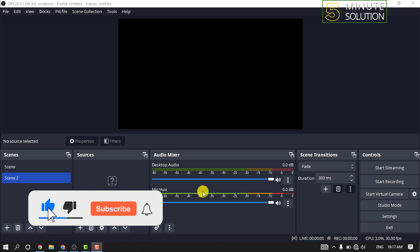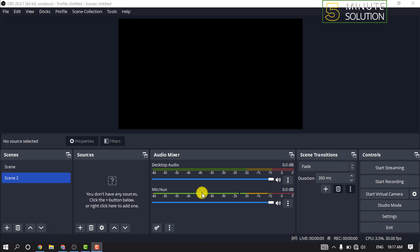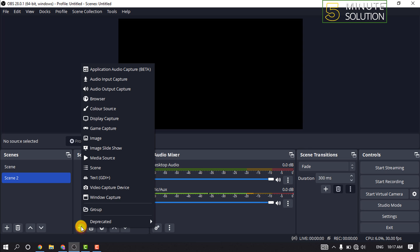So pin your OBS and take a scene, and click on this sources plus icon and click on audio output capture. Give it a name here.